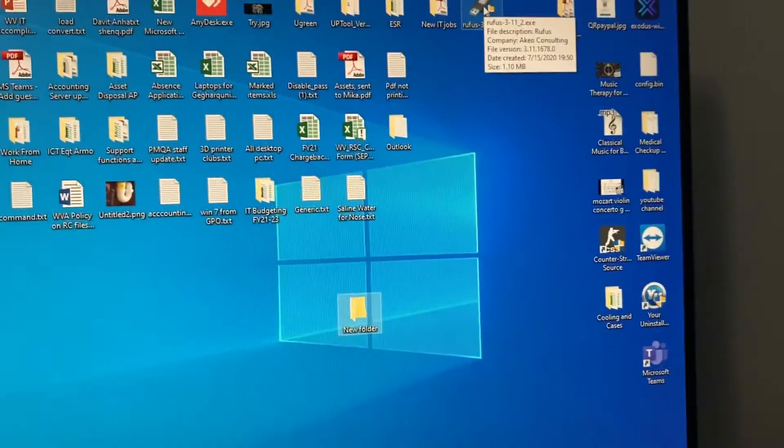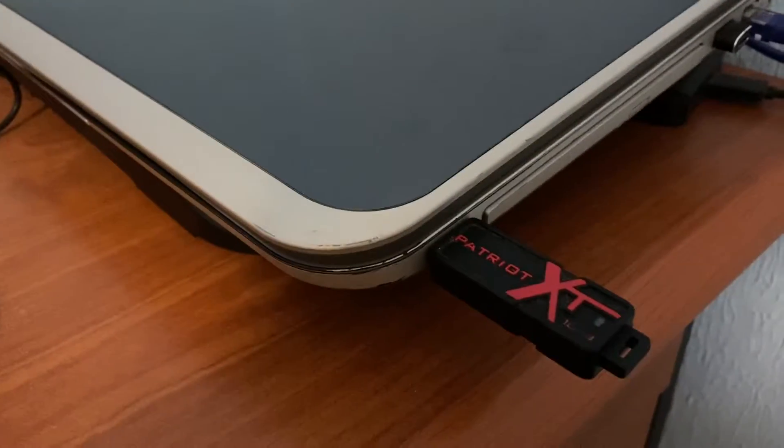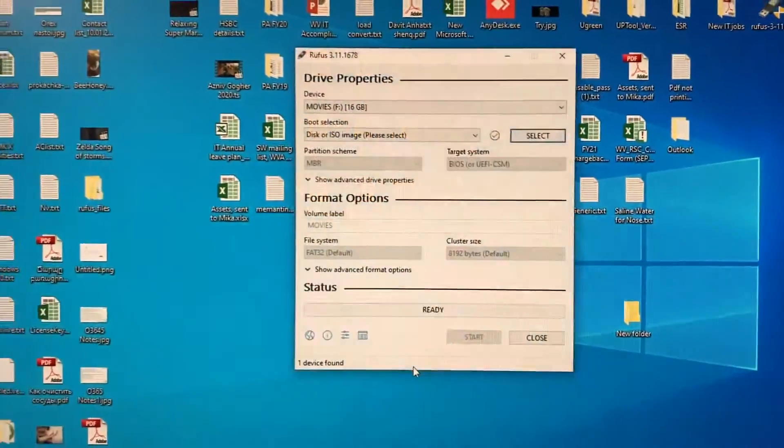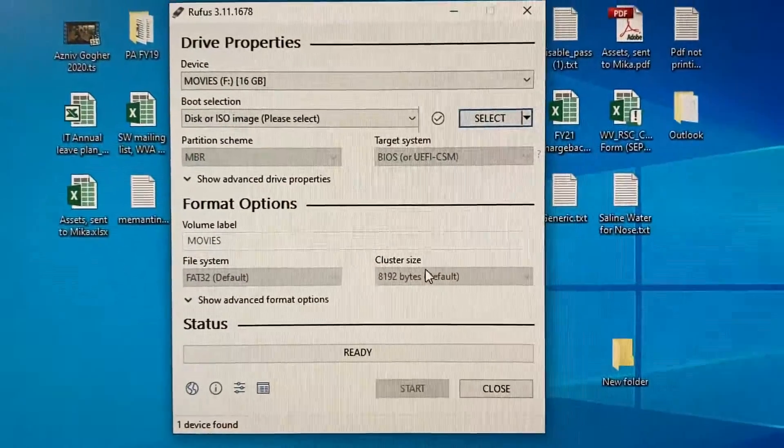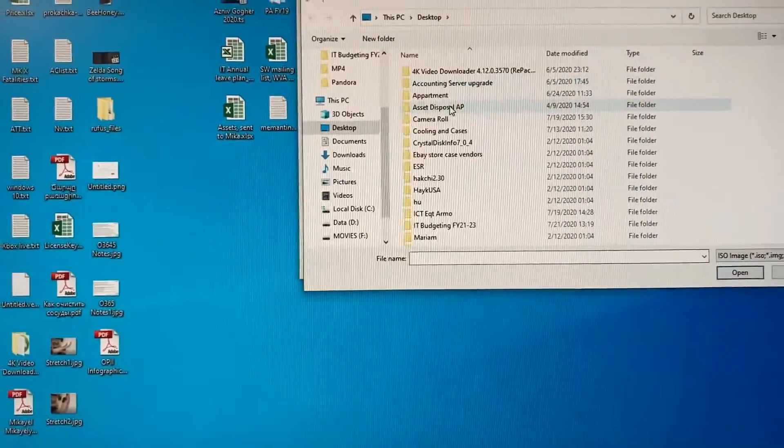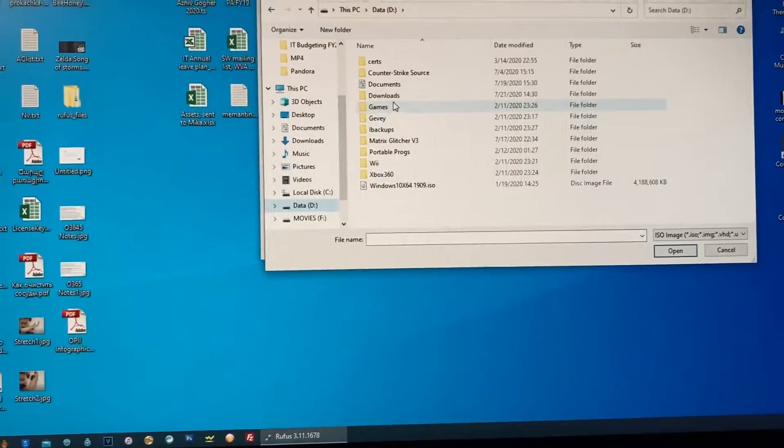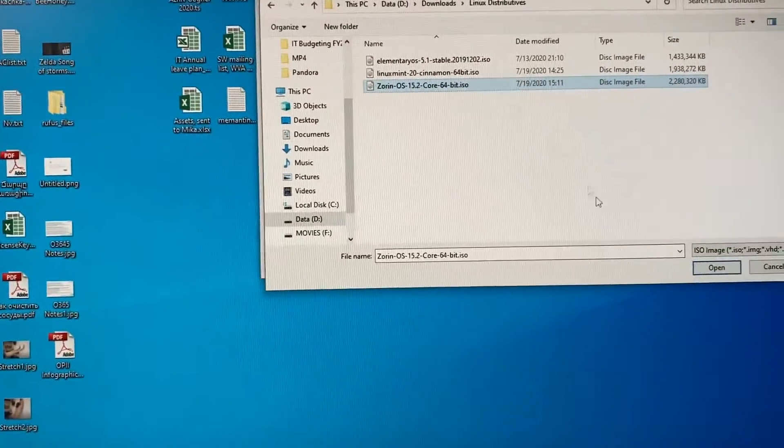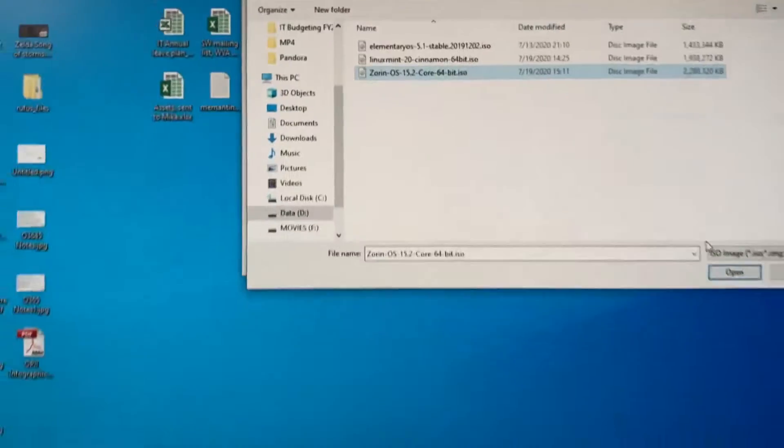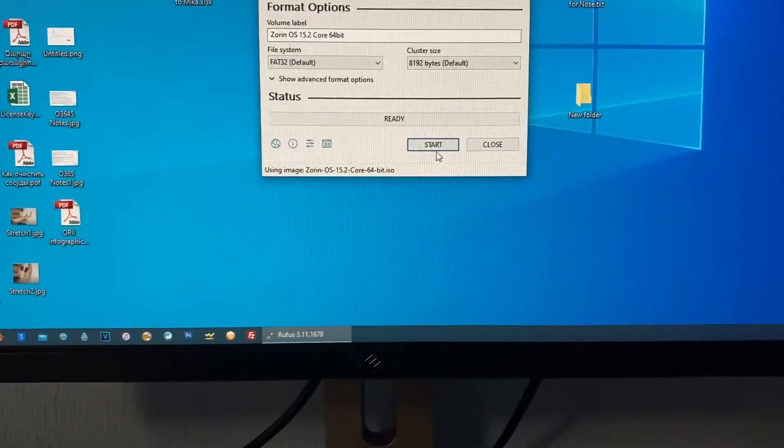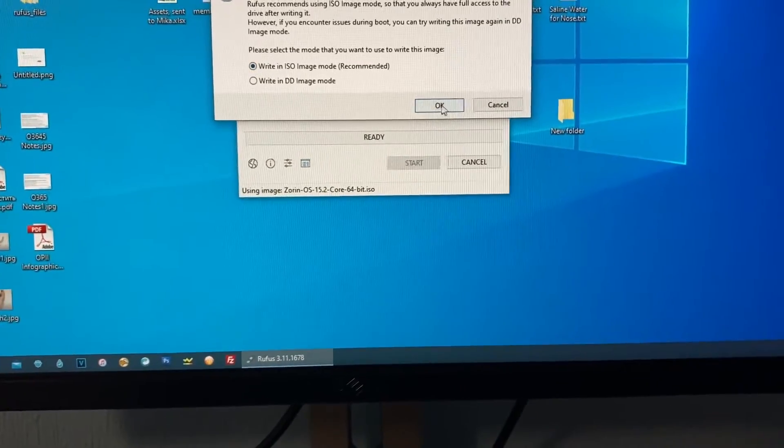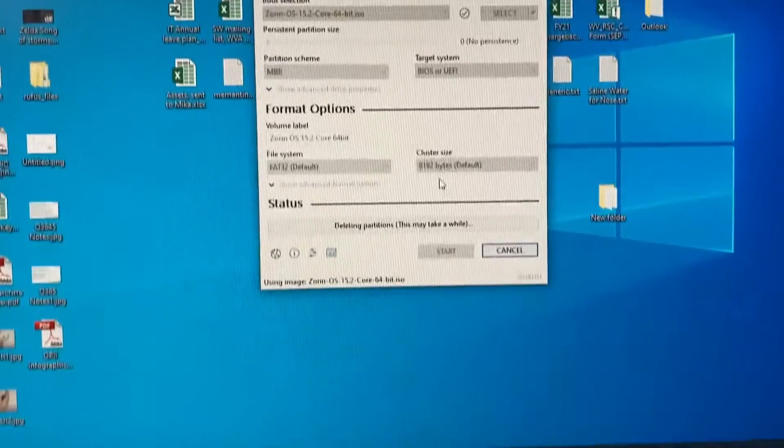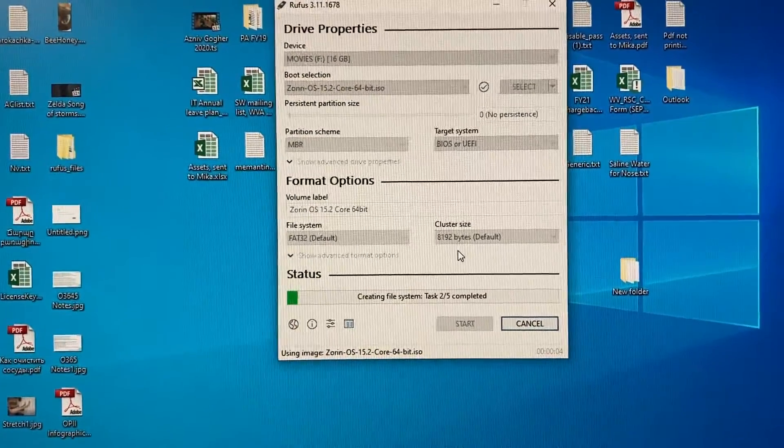So we are here now we put the USB drive to the laptop and then we run Rufus which is the USB bootable creation tool. We select the image already downloaded under my Linux distributive and we choose Zorin OS 15.2 and then we leave as it is and then hit start. It will ask for it as an ISO image and it will say that everything will be destroyed and now it's creating the bootable USB.